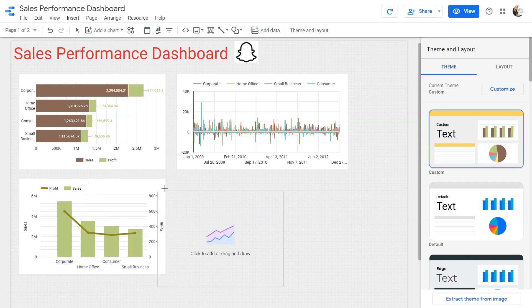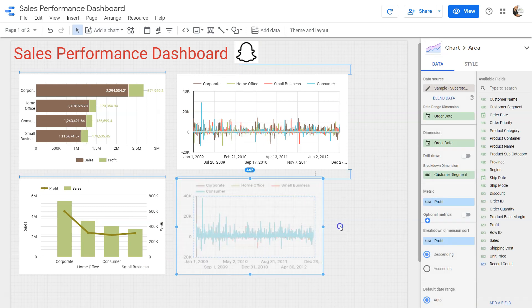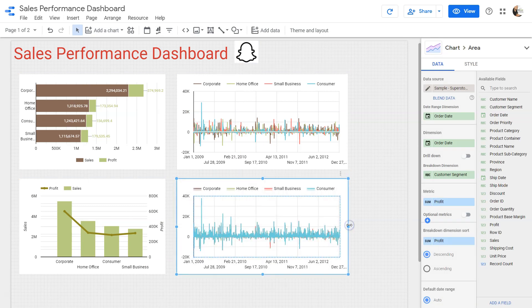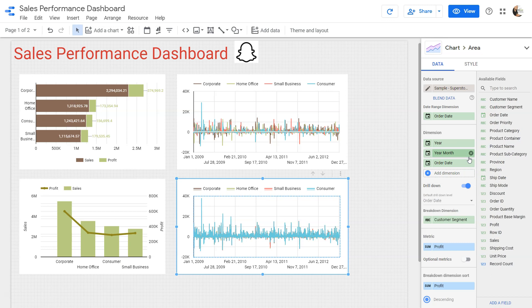I will select one chart and click here. It will show us the default dimension and default measure. The default dimension is the customer segment, and the breakdown dimension is also customer segment. By default the dimension is order date, showing you the actual date information. You also have the option to enable drill down — once enabled, the first level is year, then month, and finally the order date.